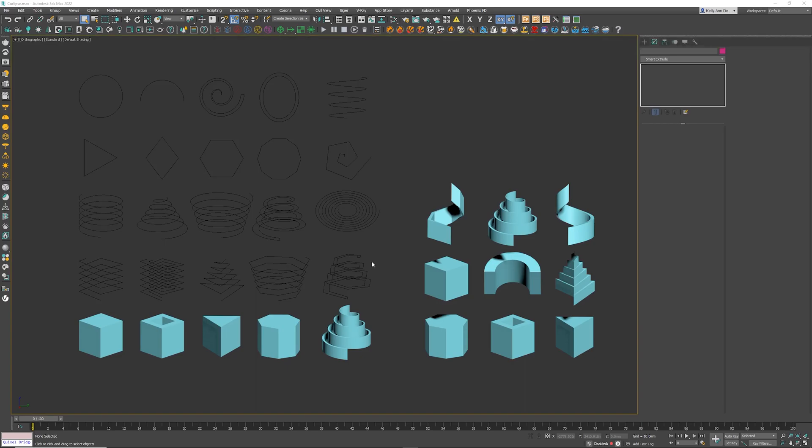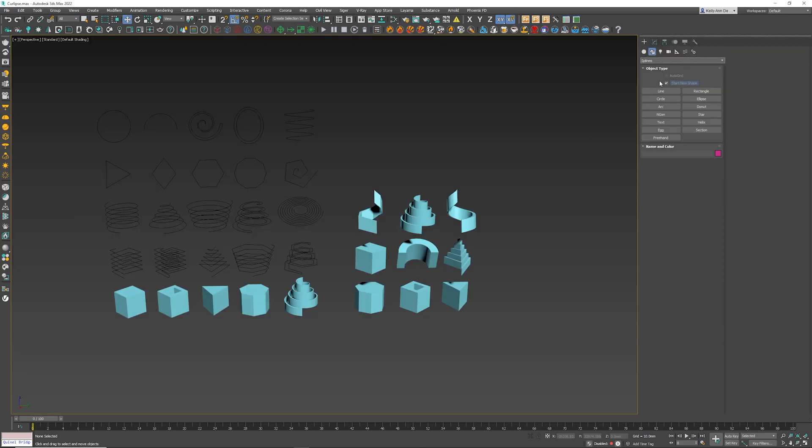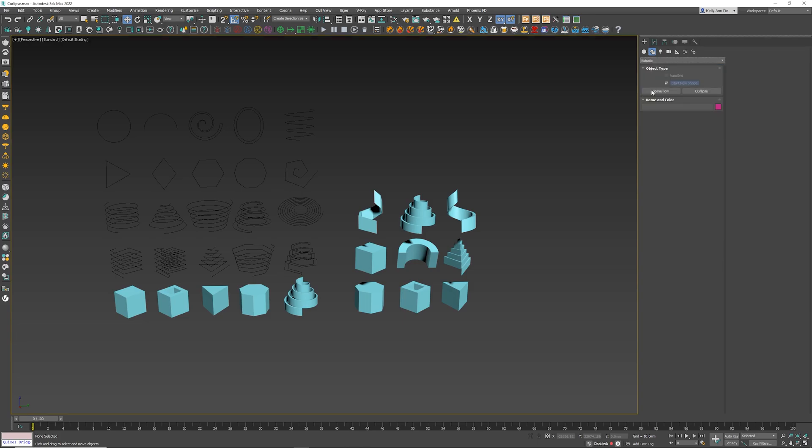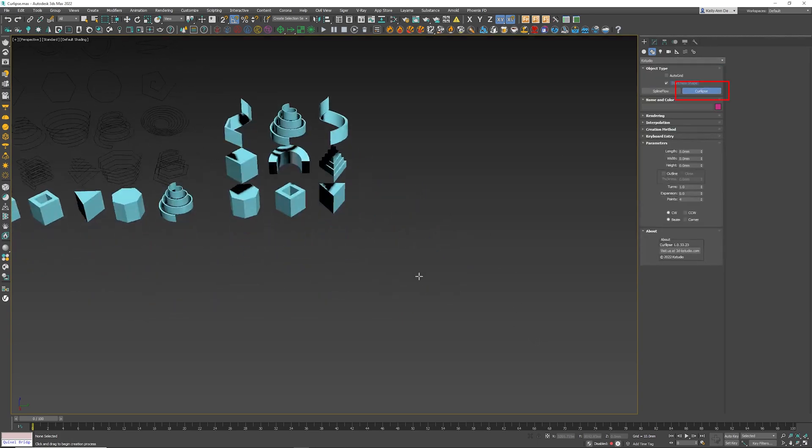So we're gonna dive into this plugin to see how awesome it is and how it really can replace the spline, giving you a whole lot of functionality. Let's dive straight in. I'm gonna go underneath Creation, Splines, K Studio, grab the Curlips tool, and just drag a very simple object right over there.